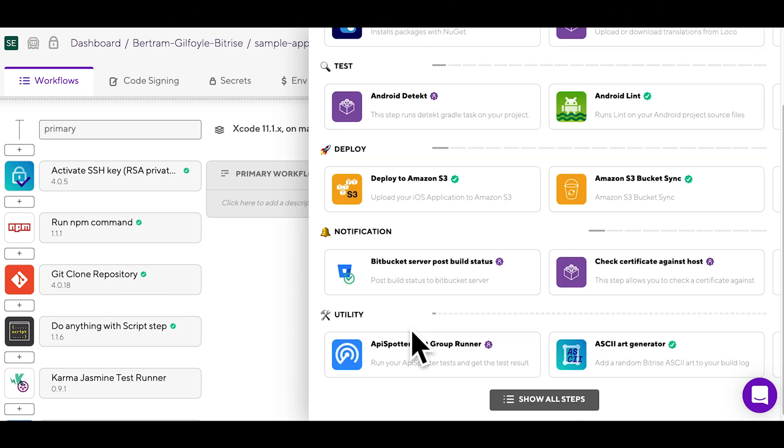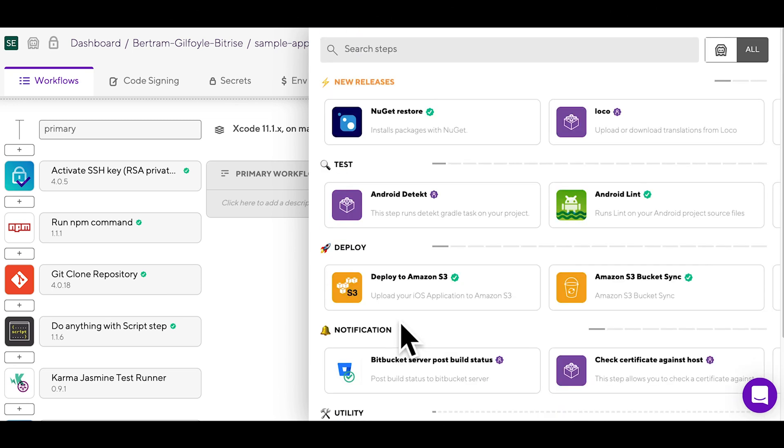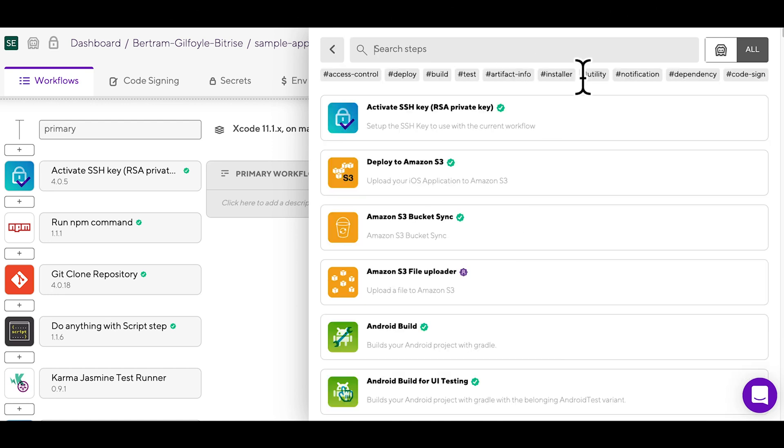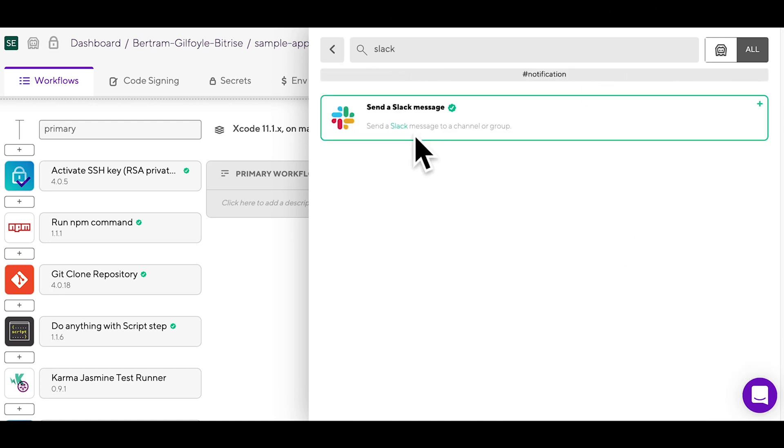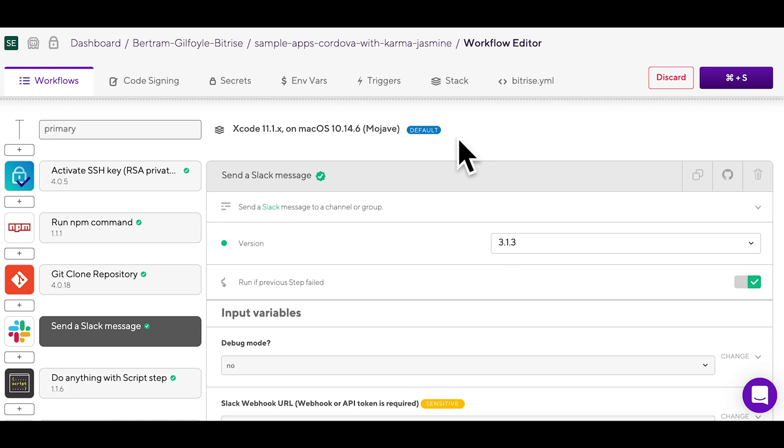Test, deploy, notification, utility. Or you can search for a specific one, for example Slack. Once you've found it, just click it and it will pop up in your workflow.